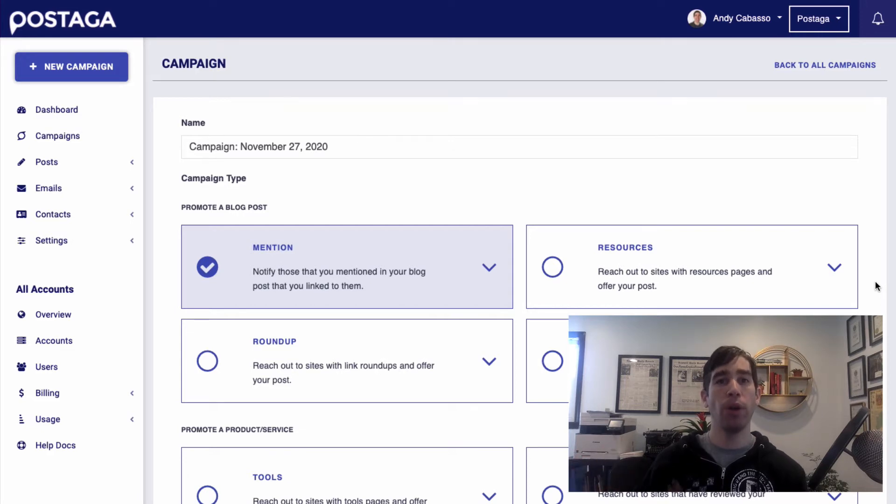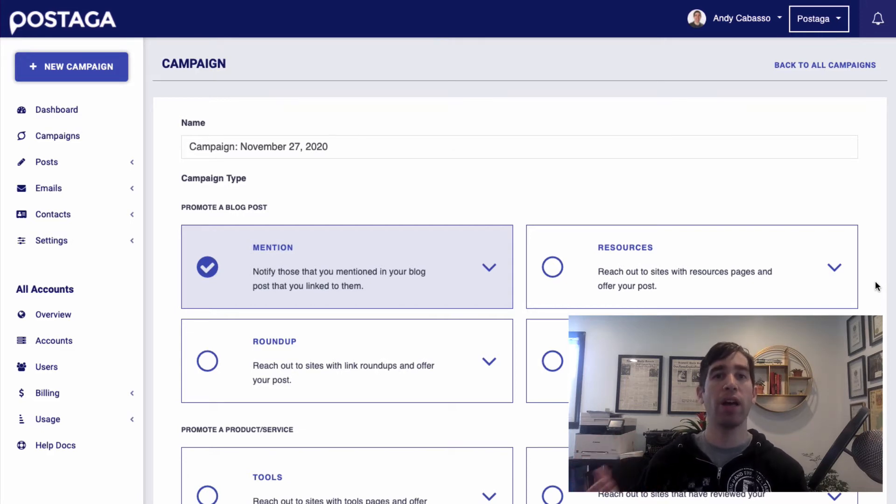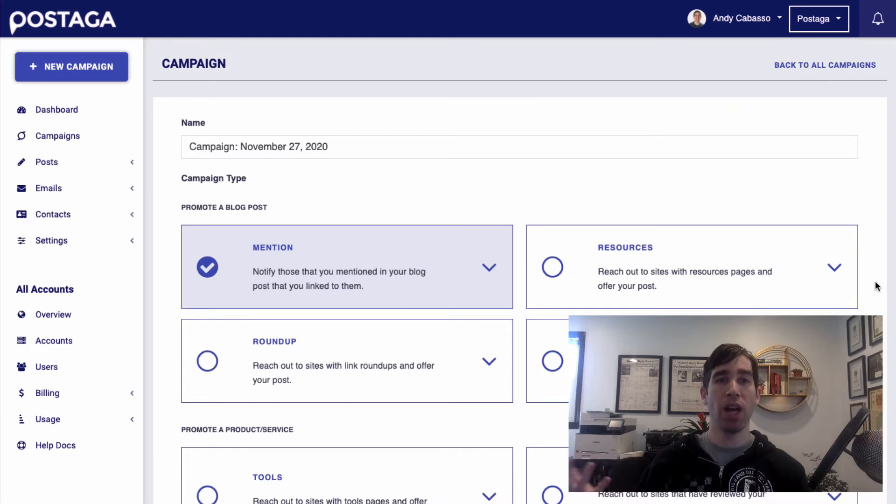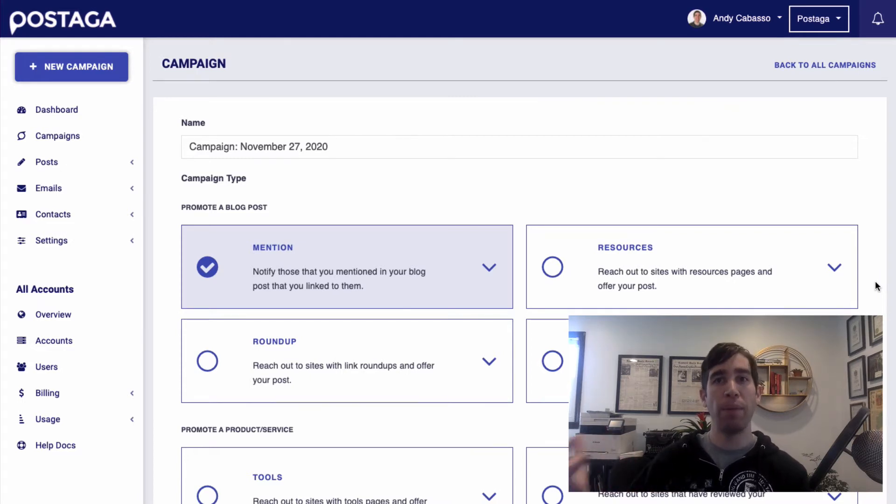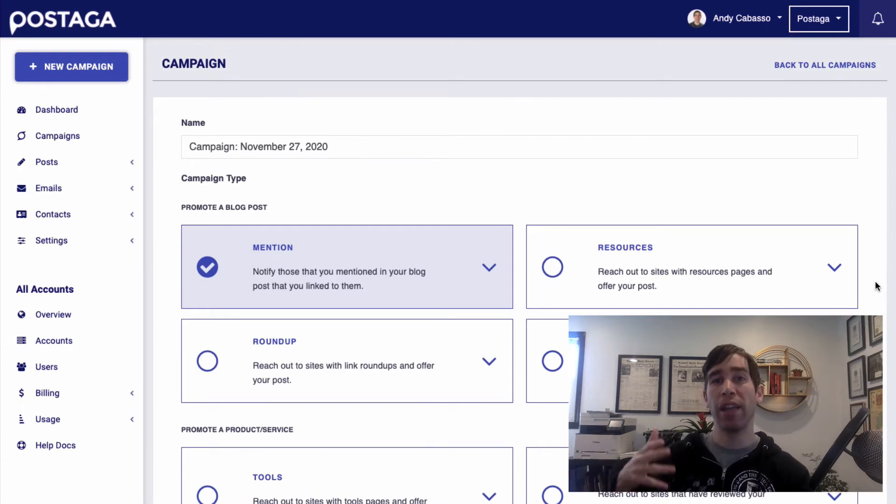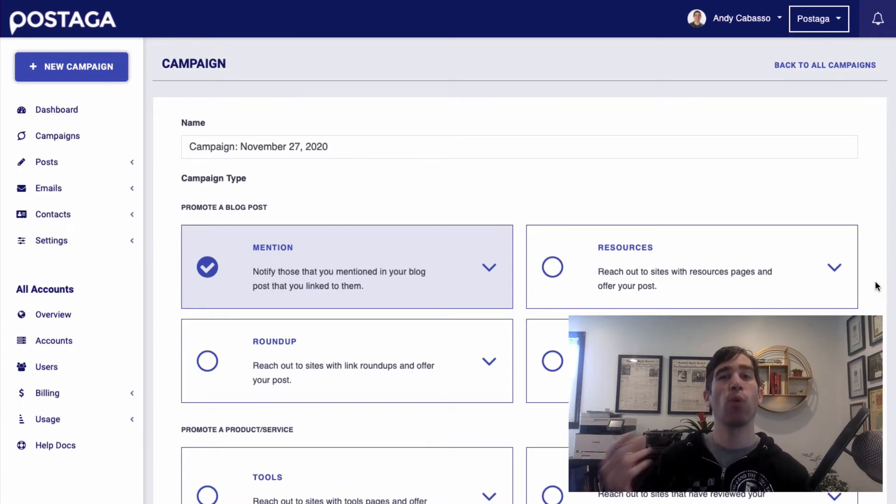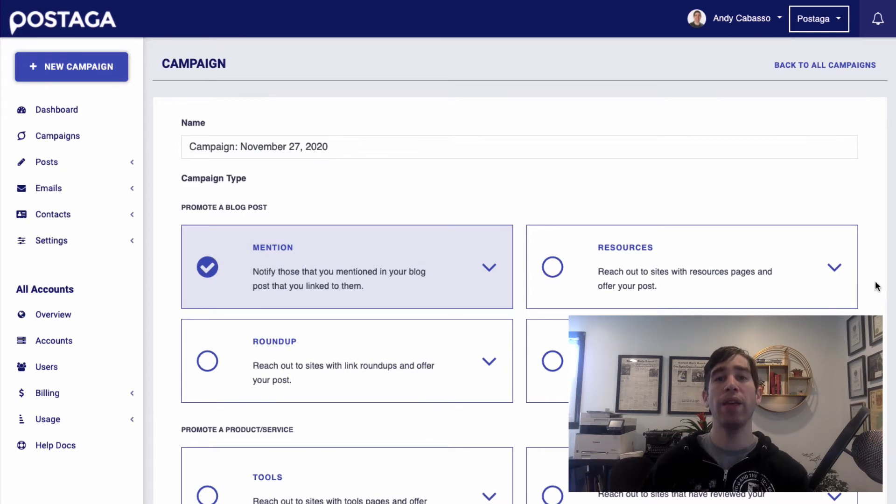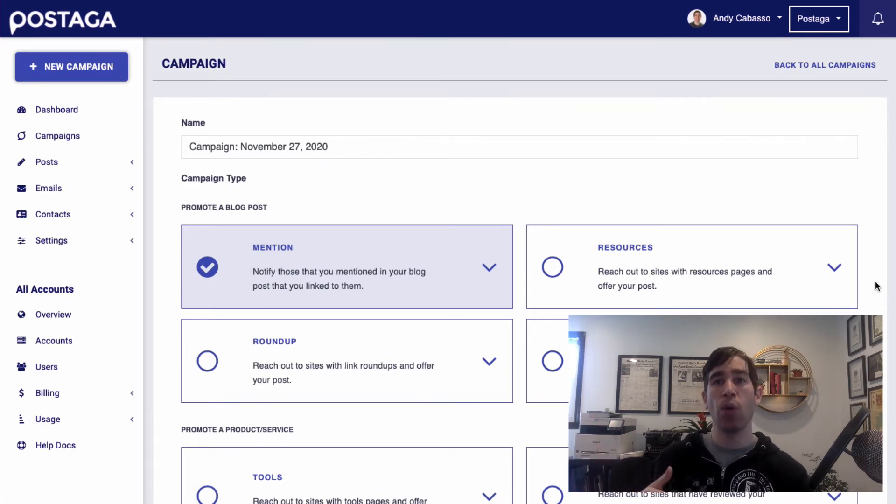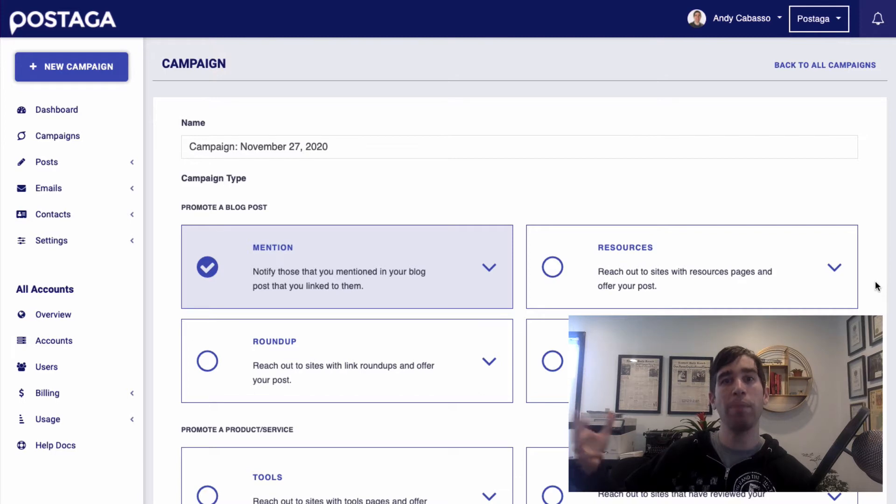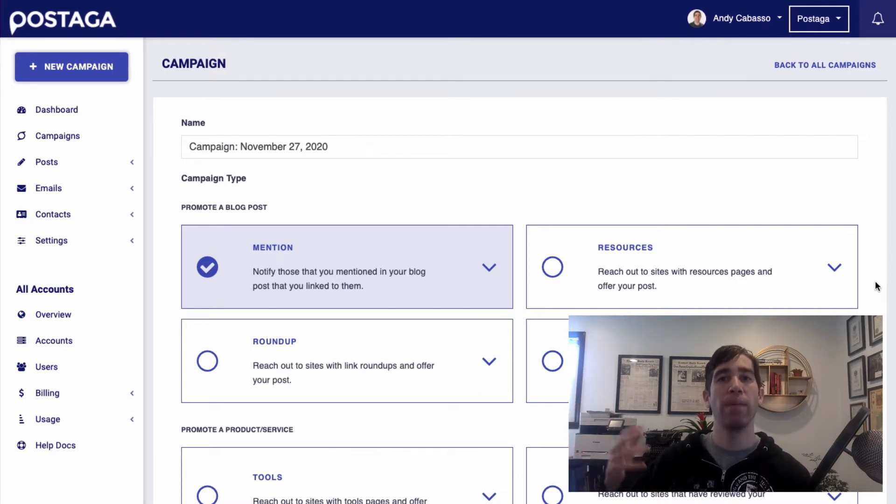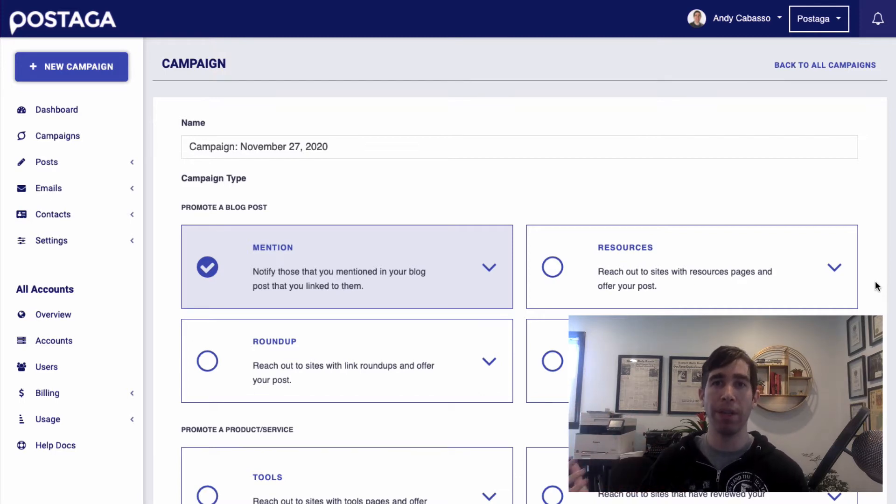And once I've exported that CSV and downloaded it to my computer, I'm going to open up my Postaga account. Now, Postaga is a link building outreach tool that helps you find relevant websites to reach out to, get their contact details and find the right contact person, and then build and send outreach email sequences to them that are automated, but also customizable and personalized for each recipient.